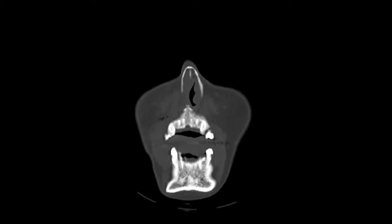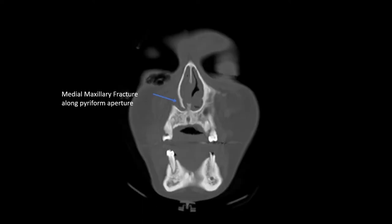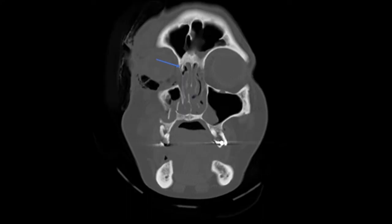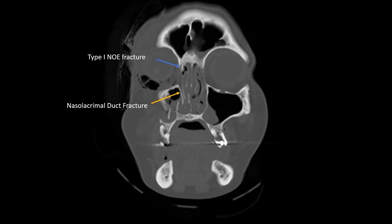We'll scroll through the coronal scans next. Here you can see a very obvious medial buttress fracture. You can see that this is severely medialized and is obstructing the nasal airway on the right side. Here is a Type 1 NOE fracture that we saw from the axial cuts. The medial canthus is likely intact and remains attached. You can see that this bone segment is fairly large without comminution — as such, this is a Type 1 NOE fracture. Here you can see the nasolacrimal duct, and it has obviously been fractured and displaced.